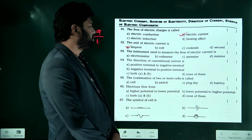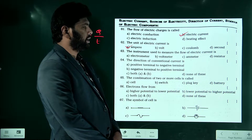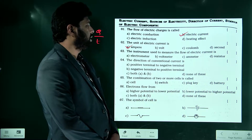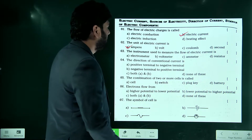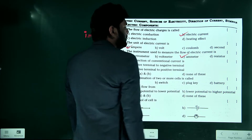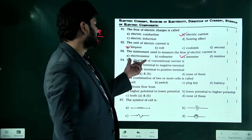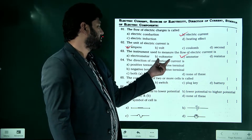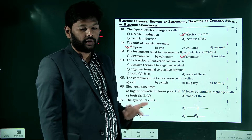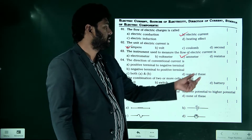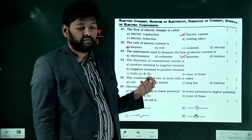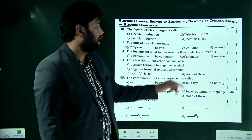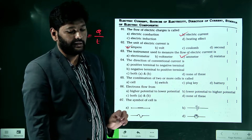The instrument used to measure the flow of electric current is — electrometer, voltmeter, resistor, or ammeter? Voltmeter is used for potential difference. A resistor is a device, not a measuring instrument. Ammeter is the correct answer — it measures electric current.